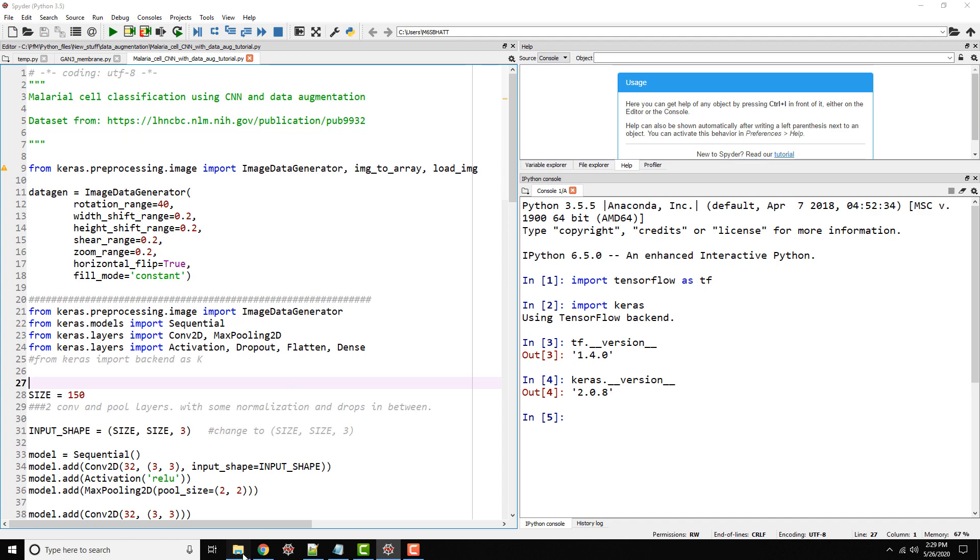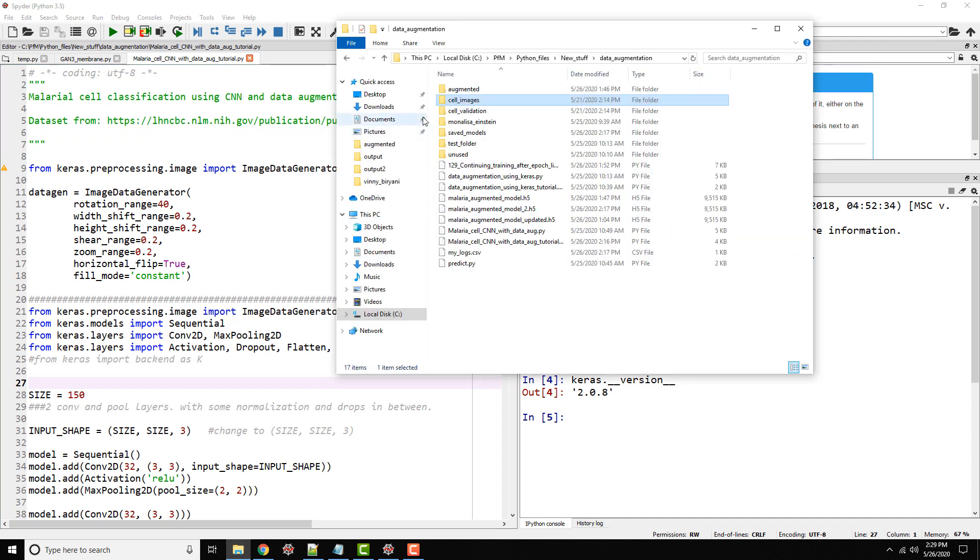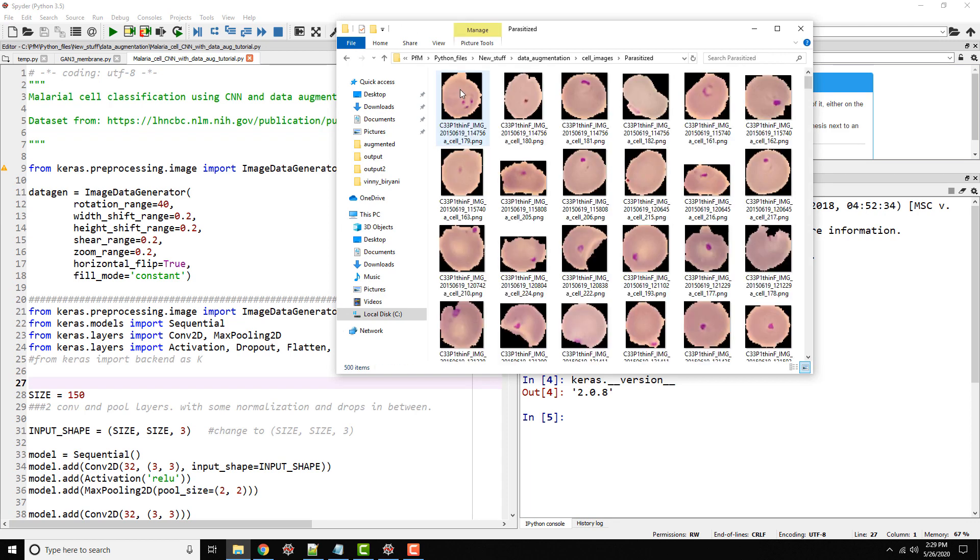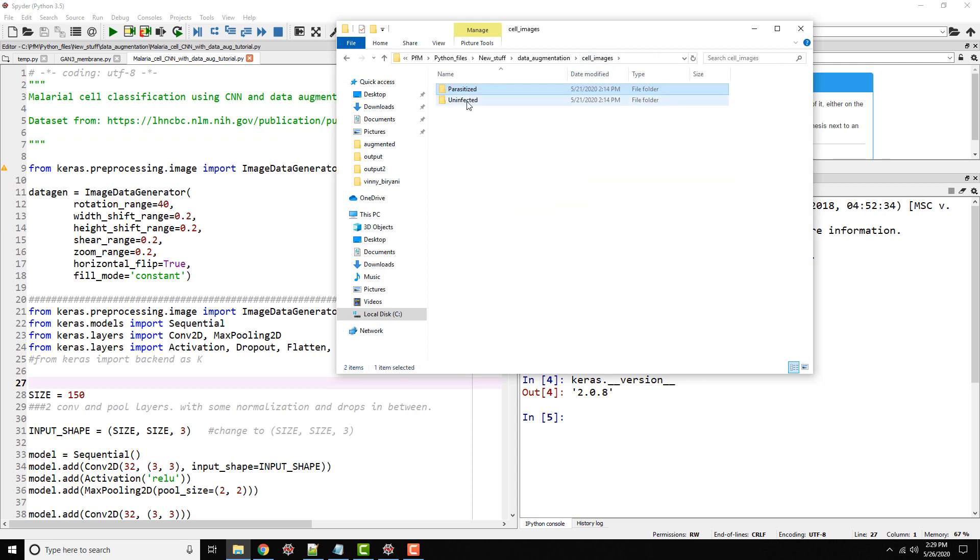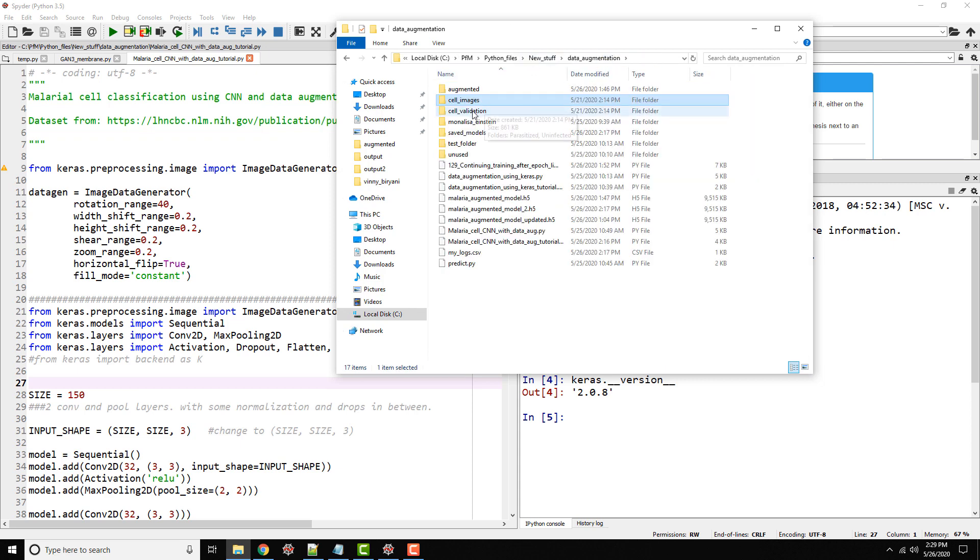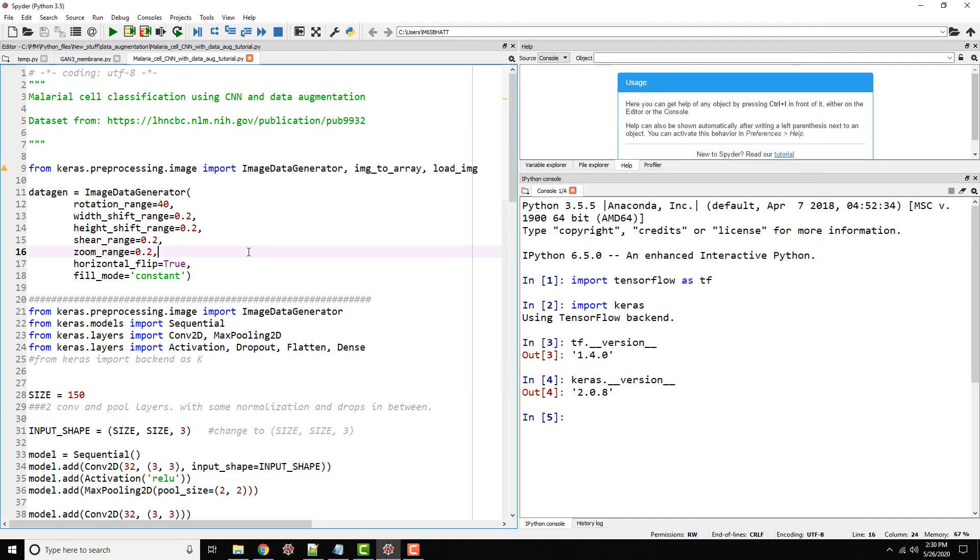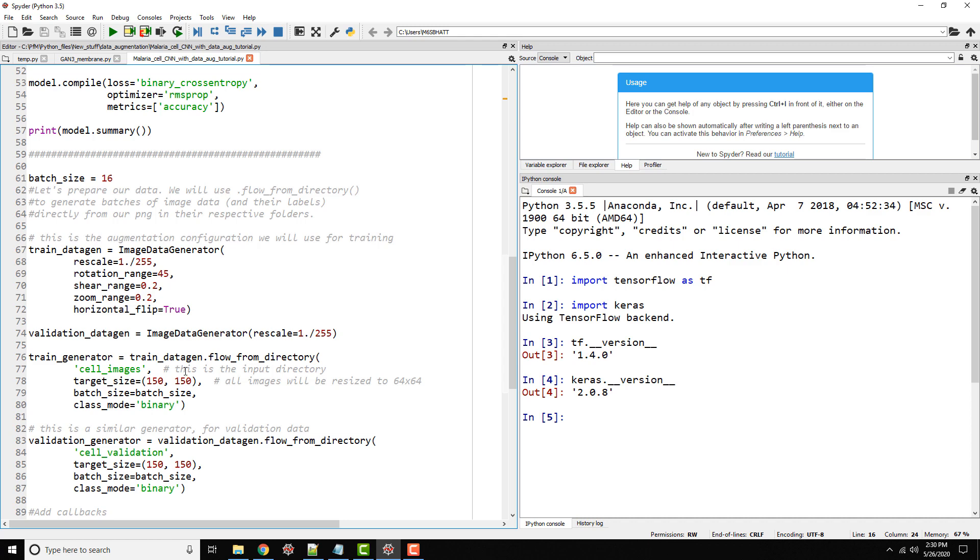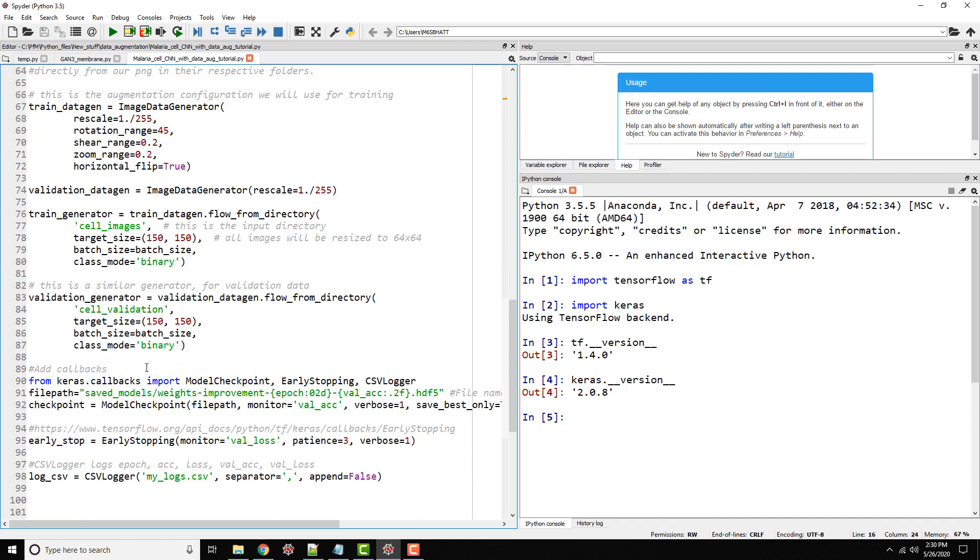Okay, so here is the code from our last few tutorials where I talked about classification of malarial cells using convolutional neural networks. I have a folder of cell images with subfolders parasitized with 500 images of parasitized cells and uninfected. Similarly, I have a validation folder. Please watch my previous tutorials on this topic so you can be up to speed with this.